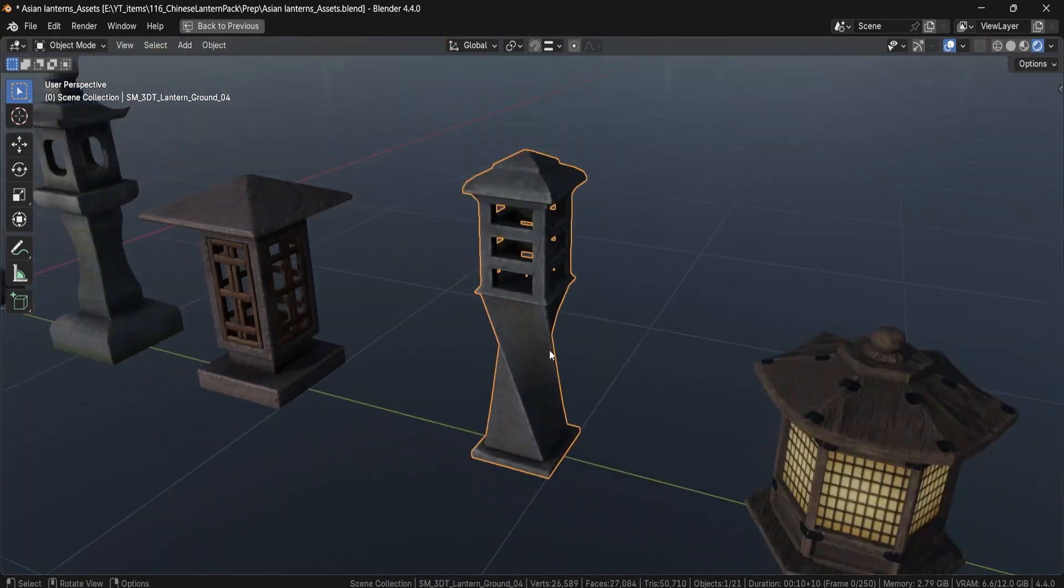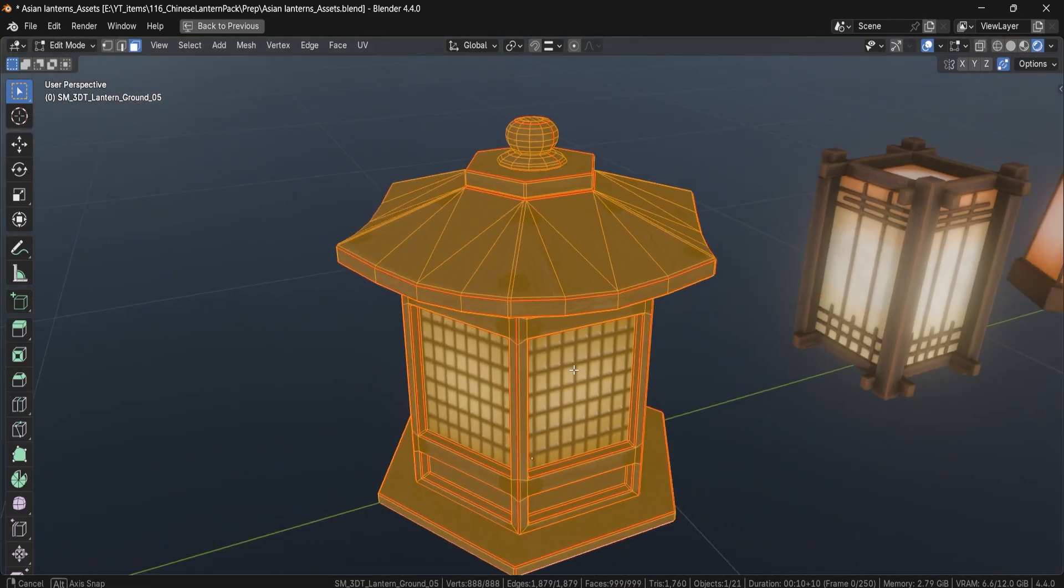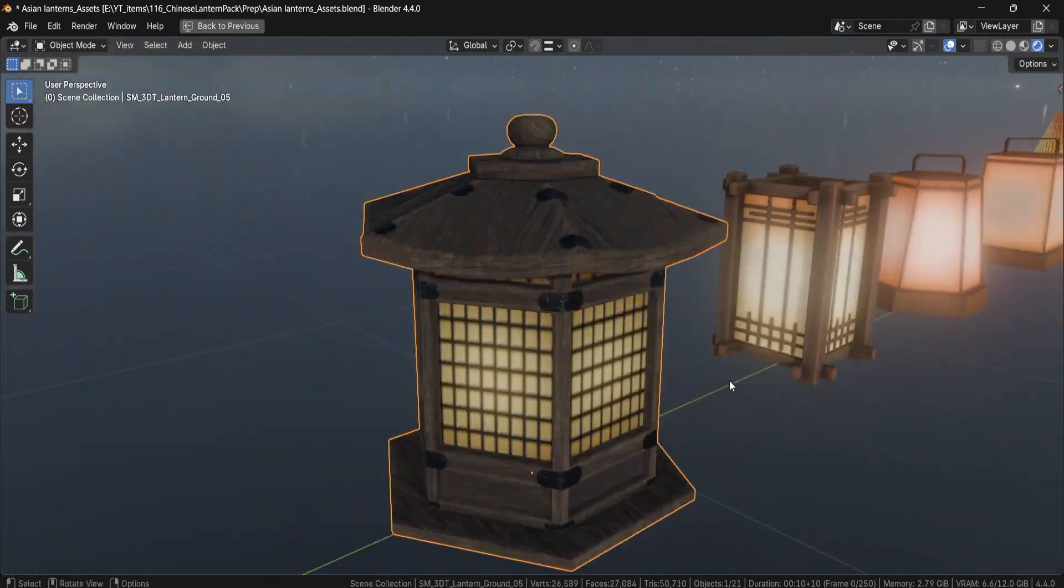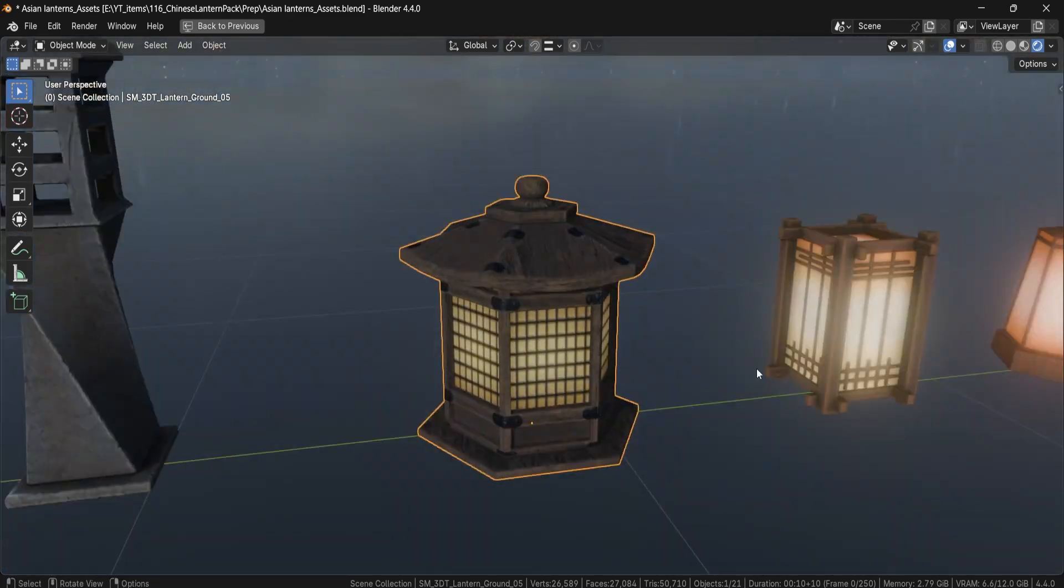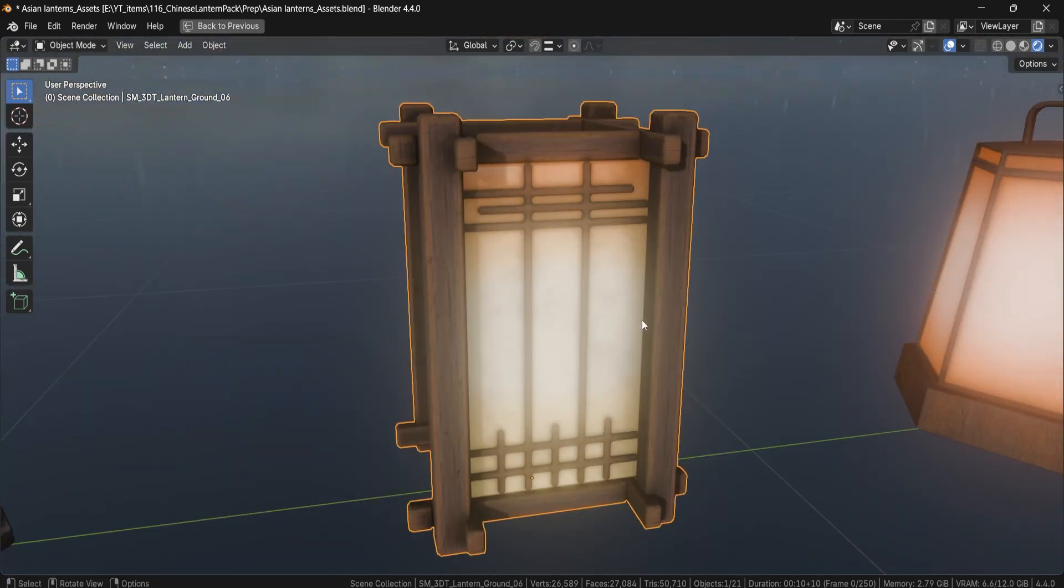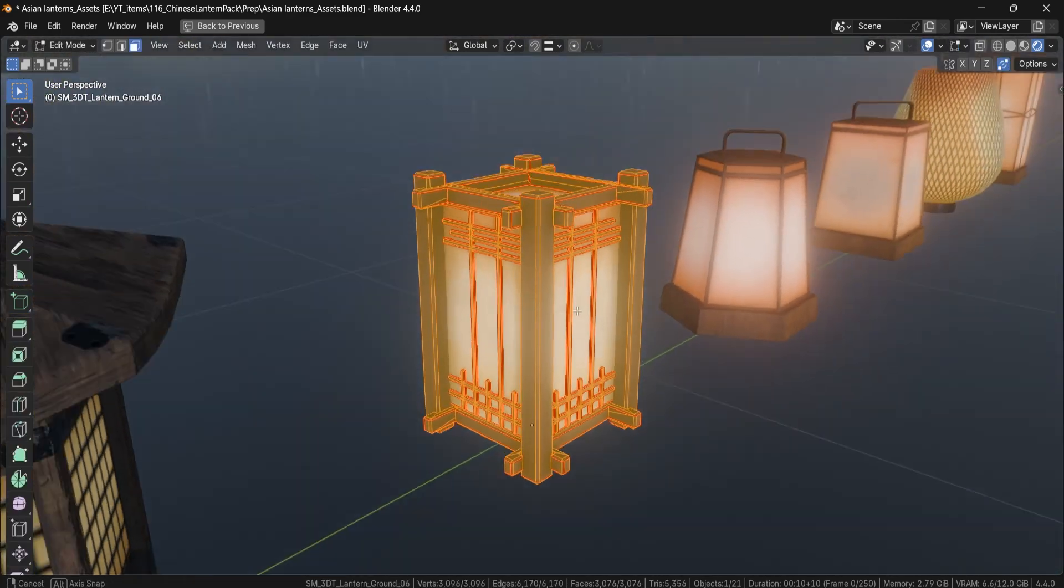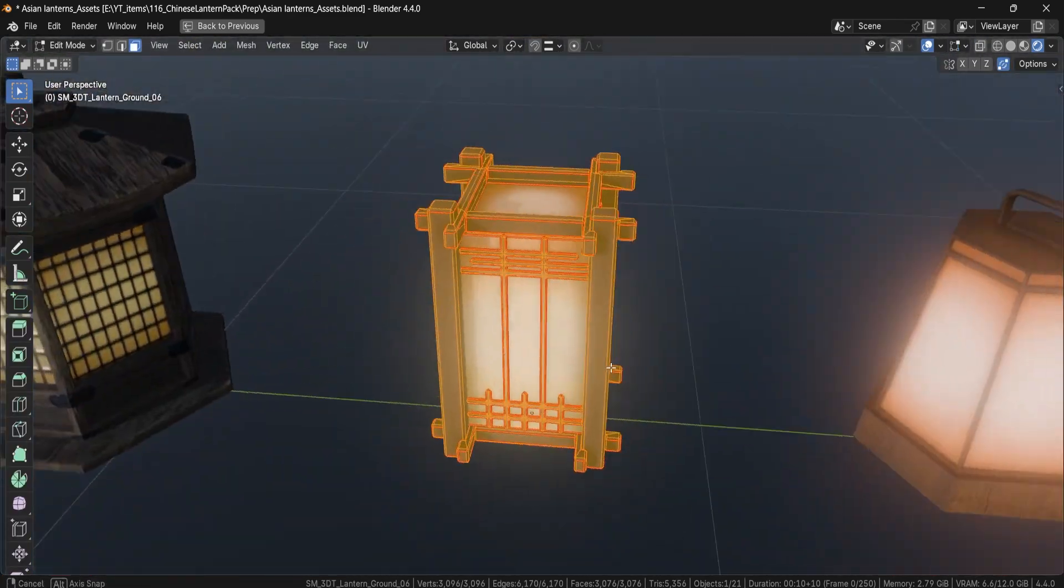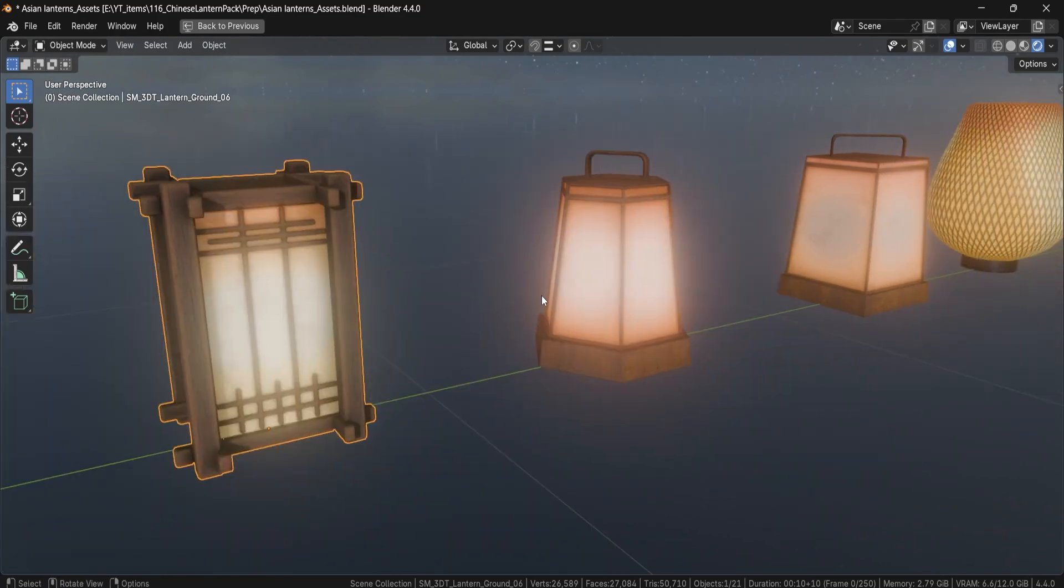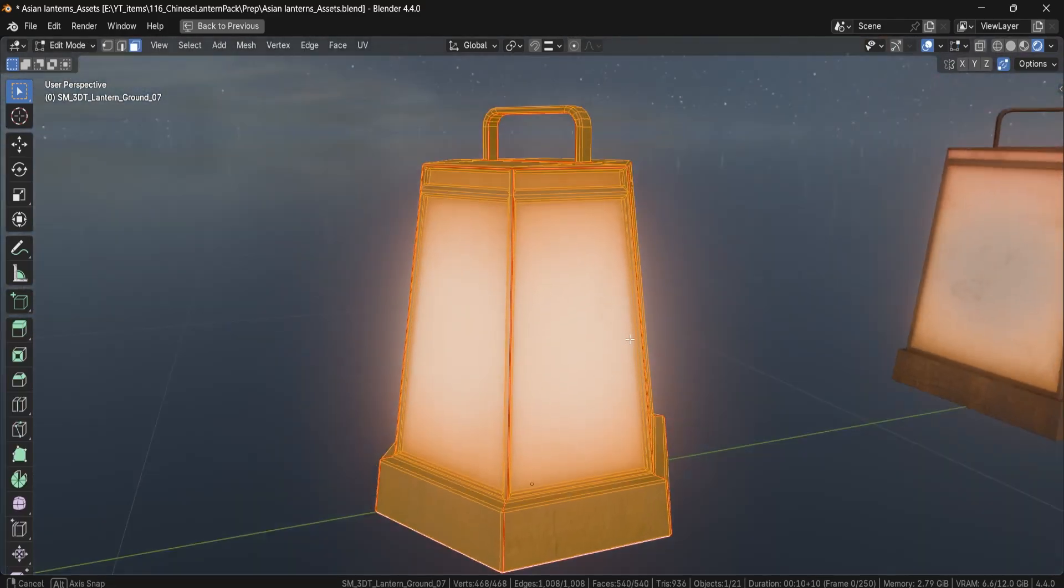All assets are game-ready and tested in Blender and Unreal Engine. The topology is clean and low poly, perfect for both real-time rendering and cinematic use. The models are named and organized for plug and play use across your projects.